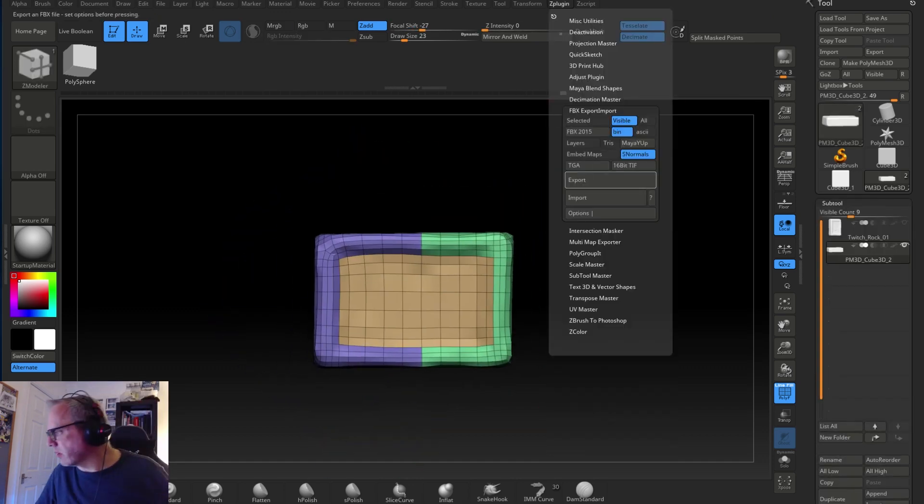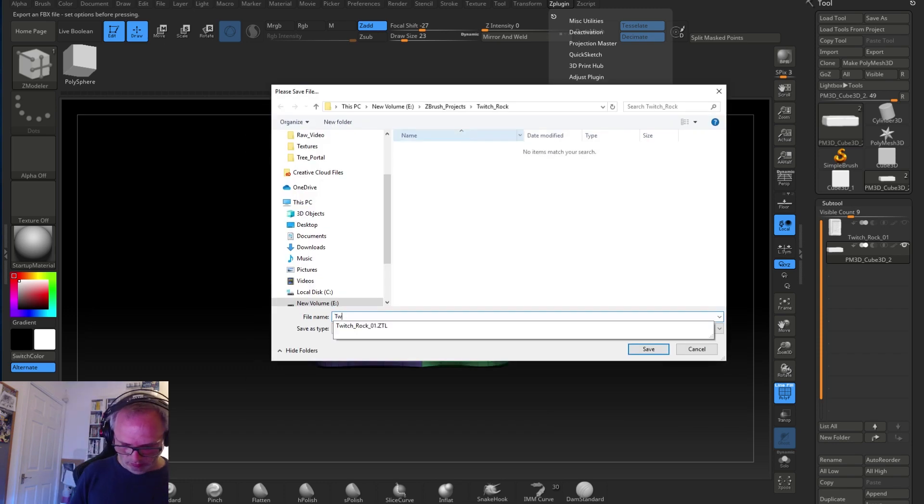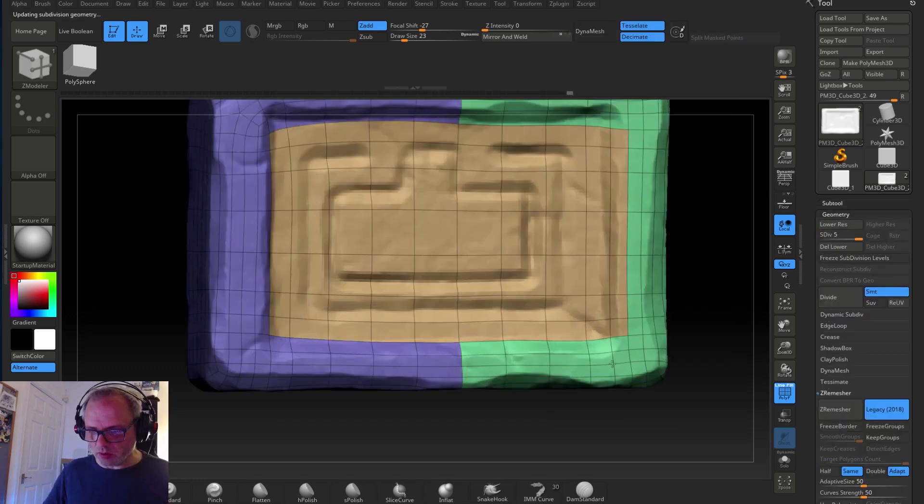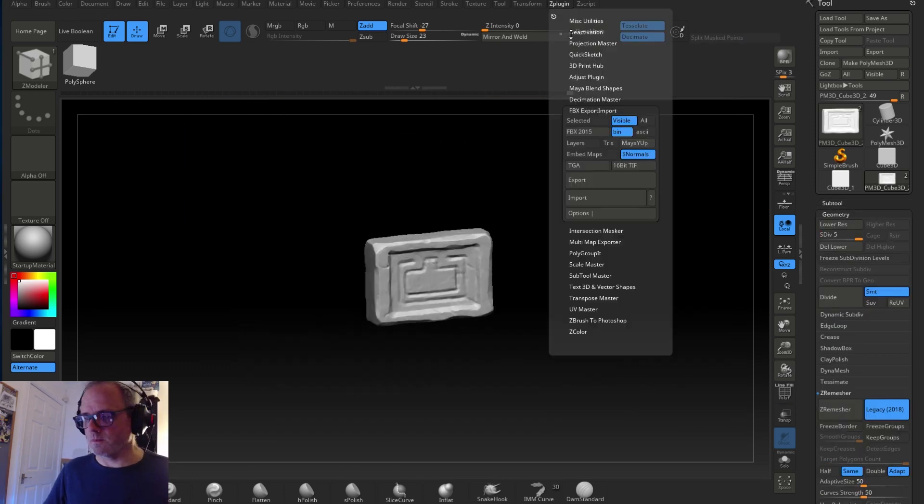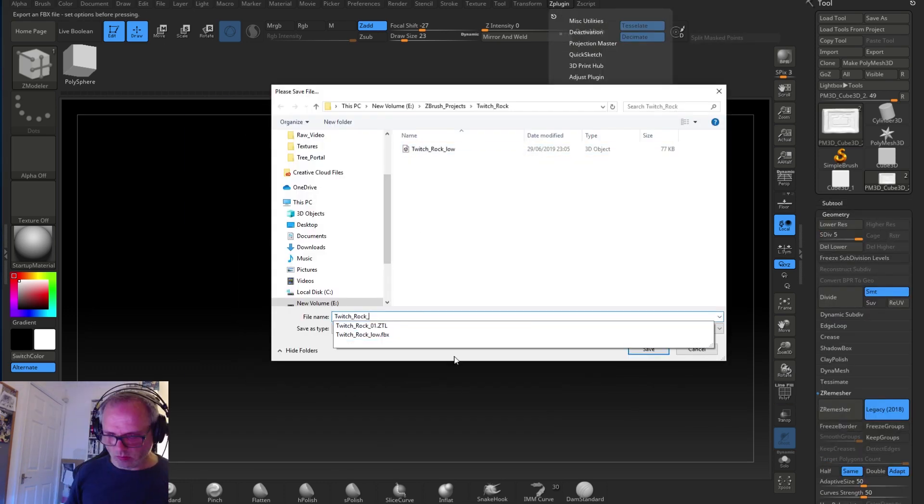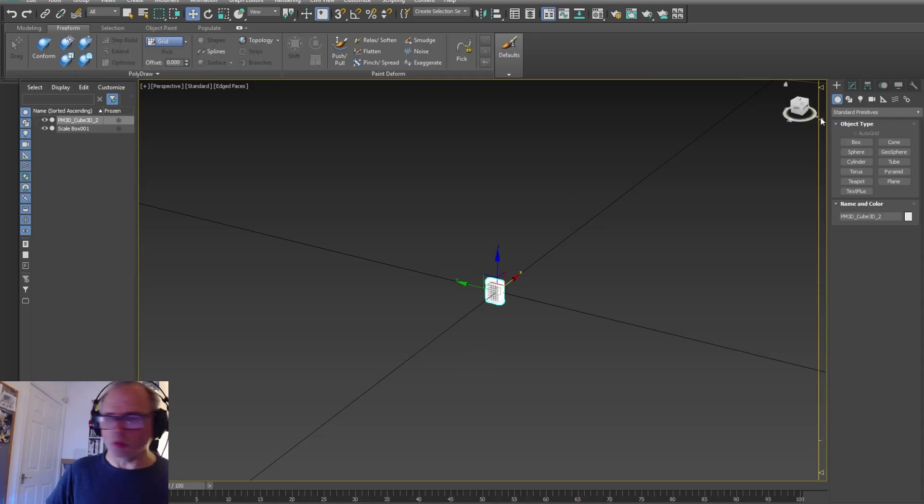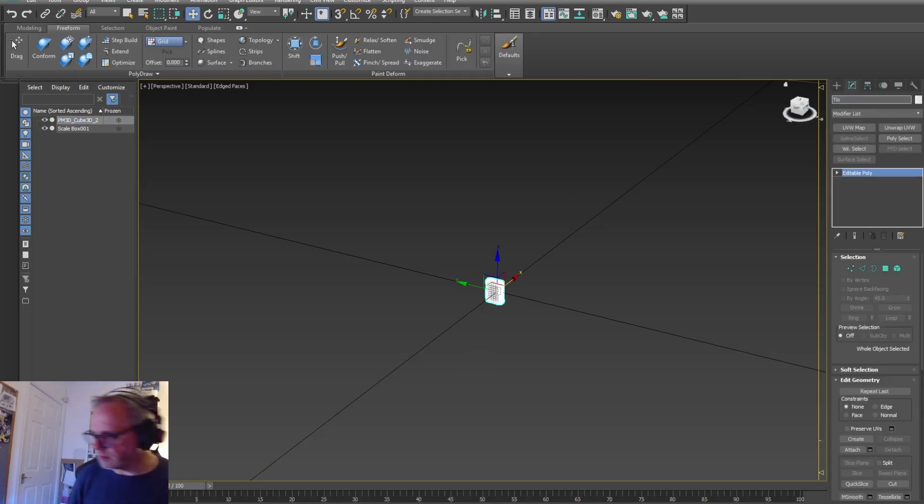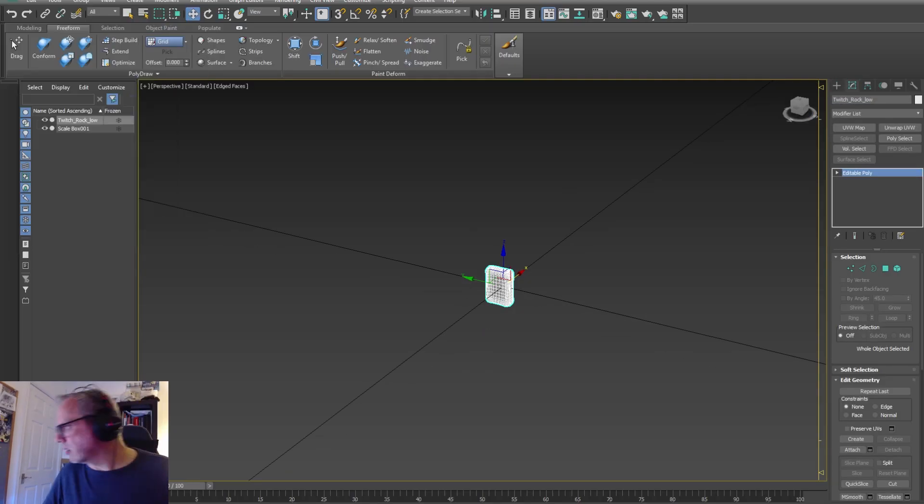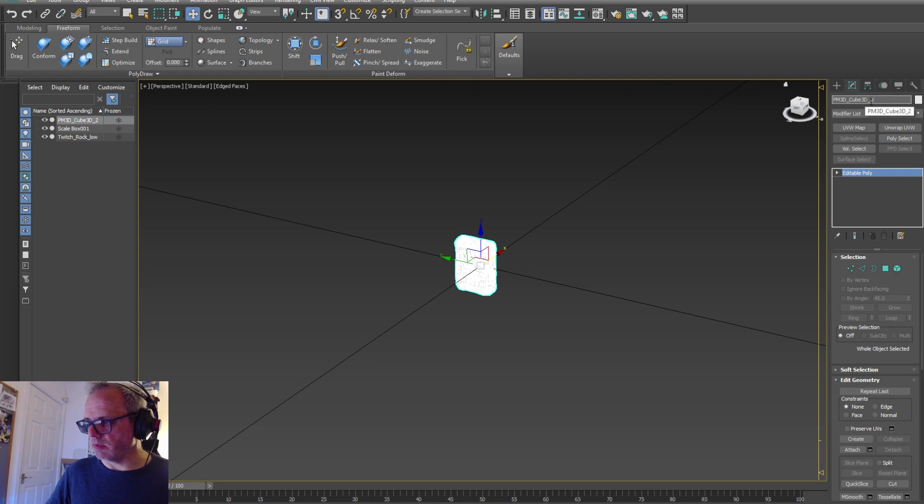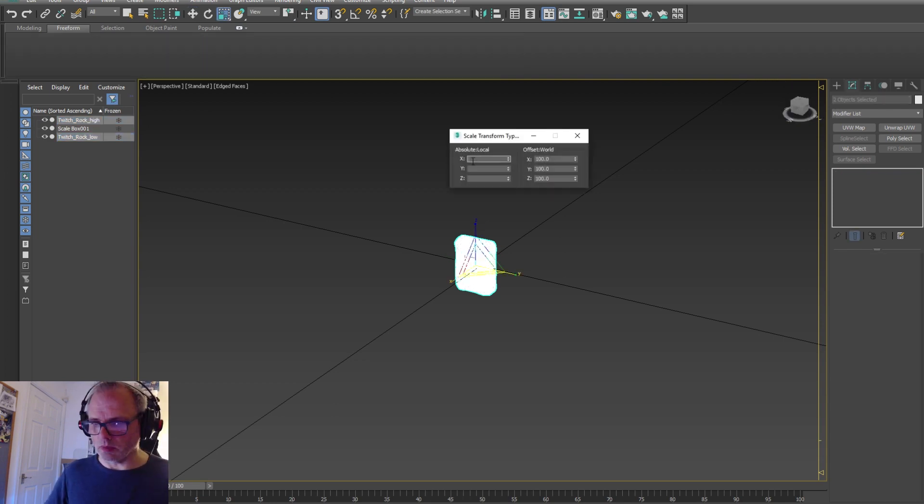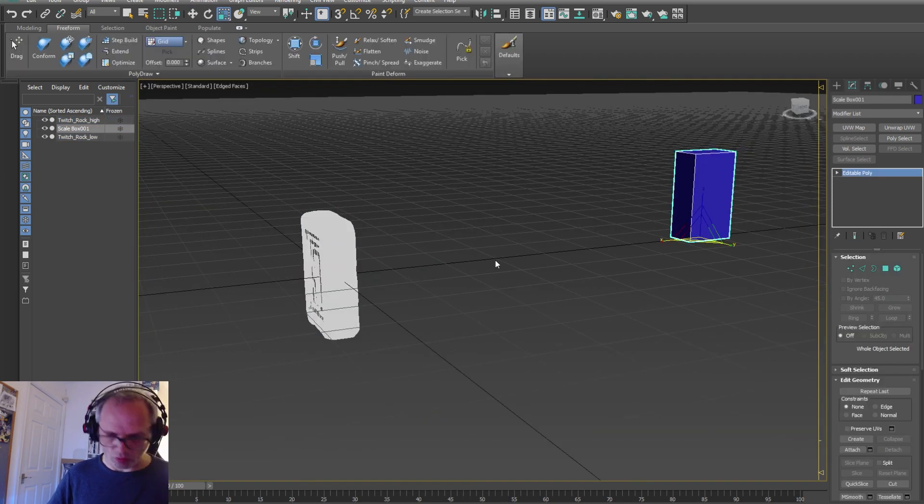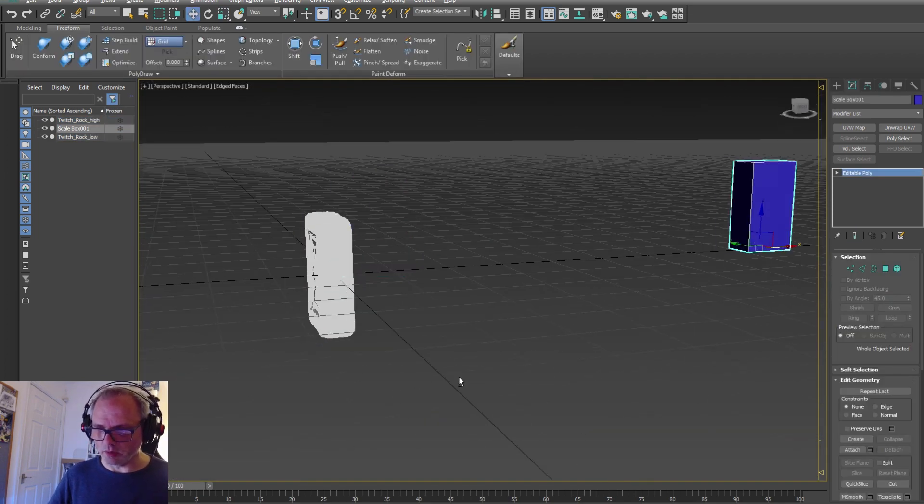I bring in the low version and the high version together, and usually the scale is not right. So I use this to rescale it to the correct scale that I'll need for the particular project that I'm working on.